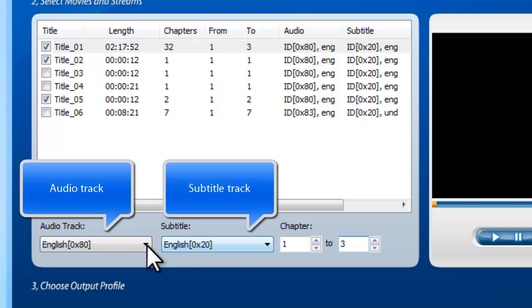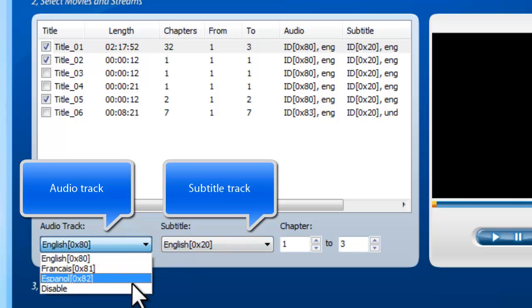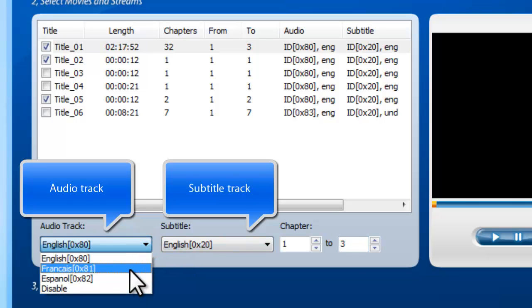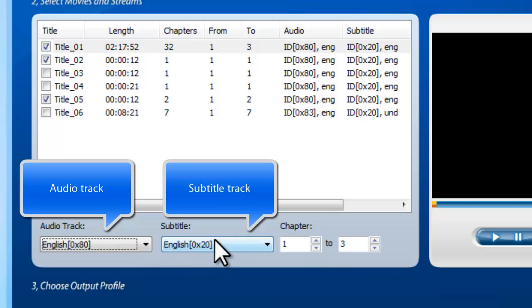For multiple language DVD, it also allows you to select audio track and subtitle, or disable them.